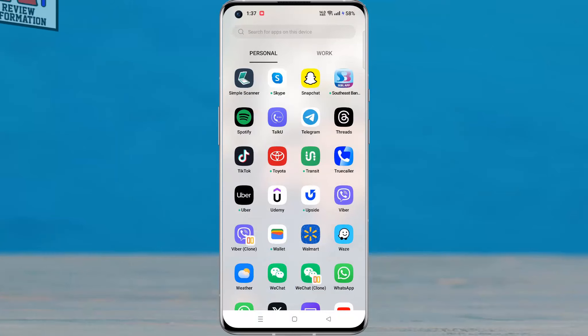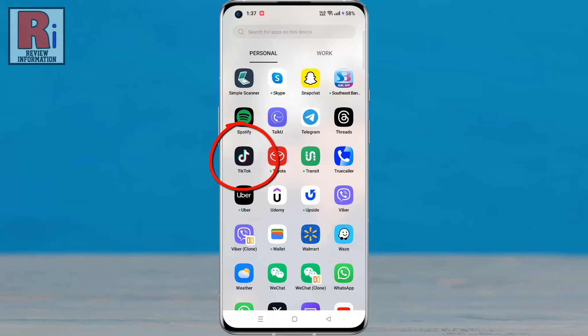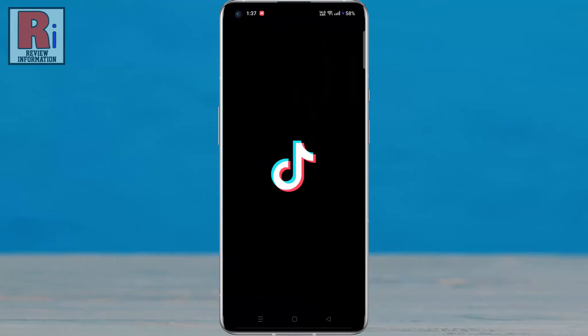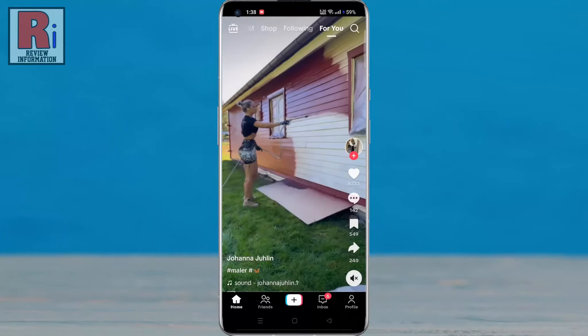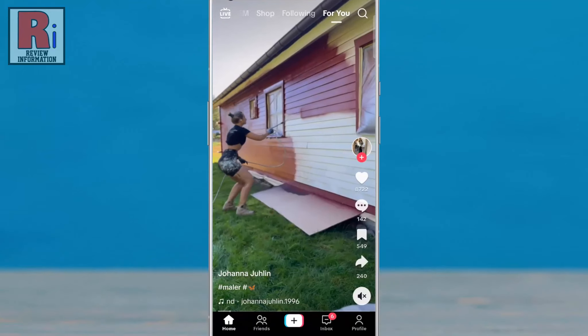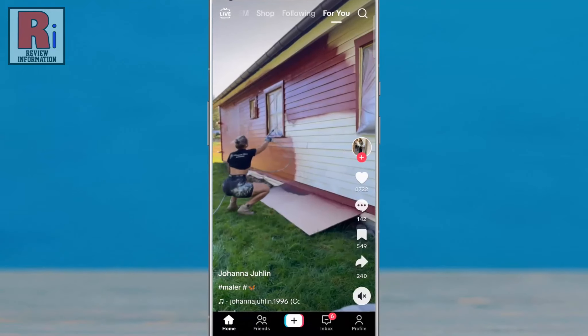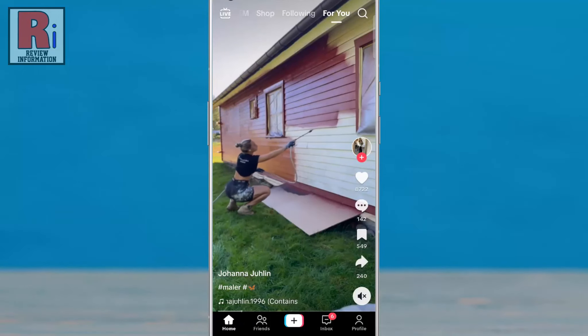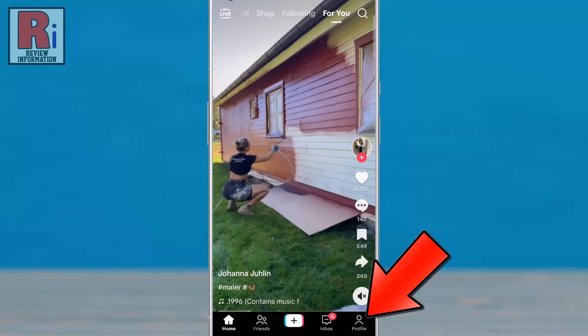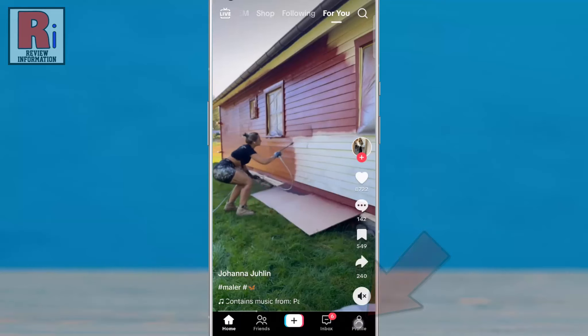To begin, open the TikTok app on your phone. Login to your TikTok account if you haven't already. Now go to your profile from the bottom right corner.